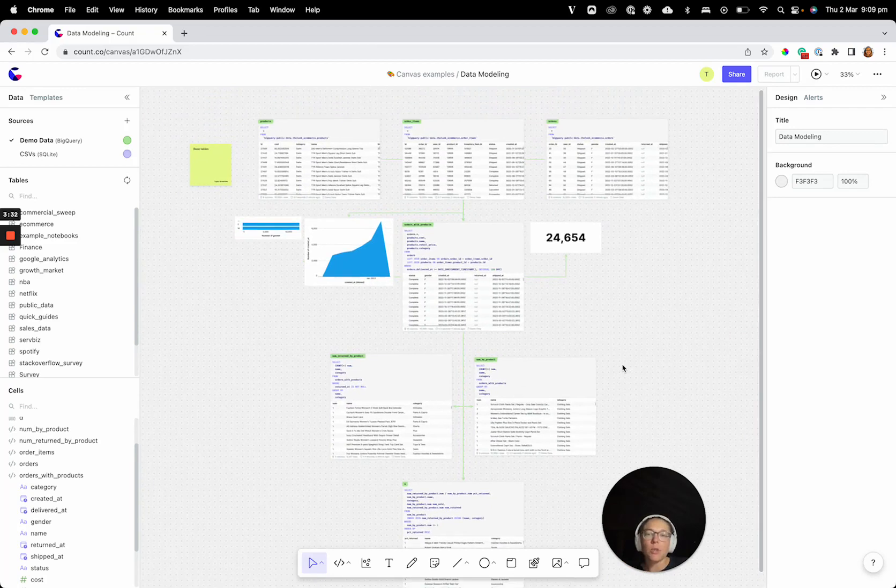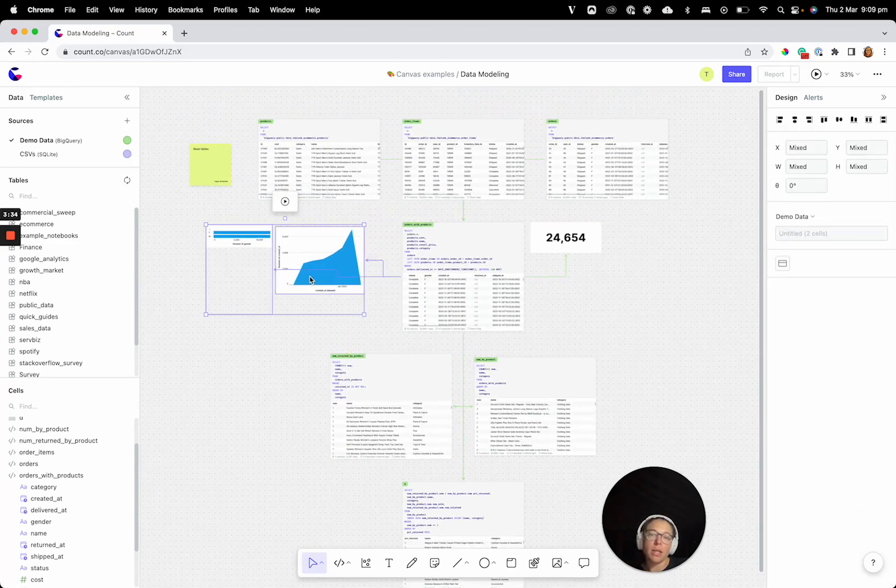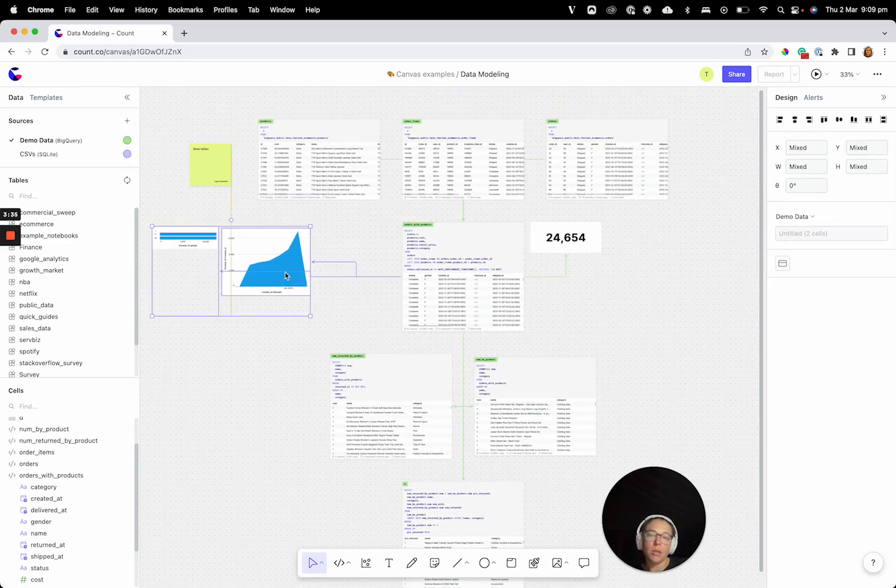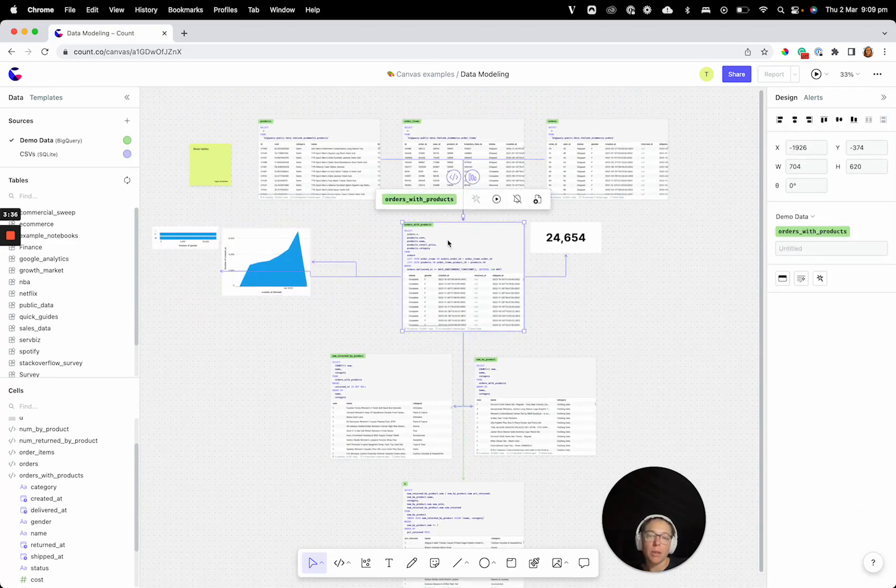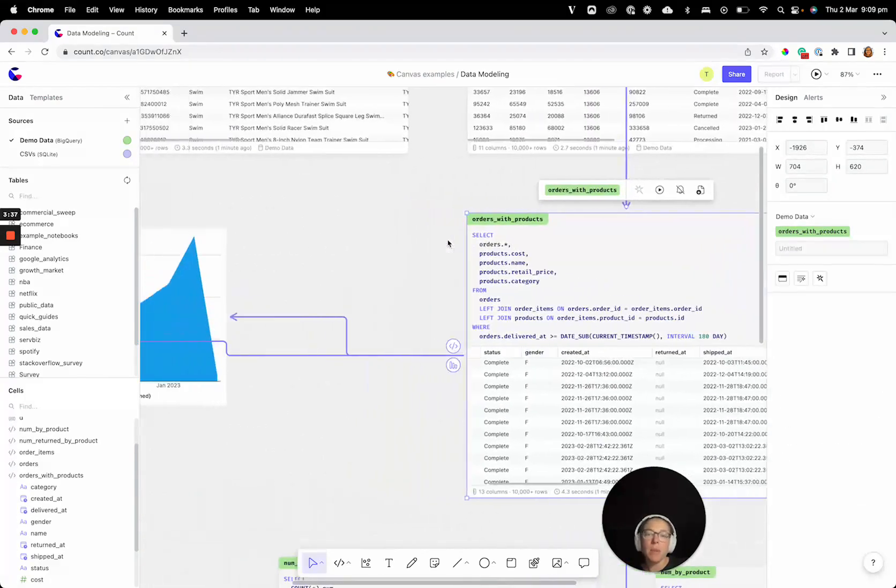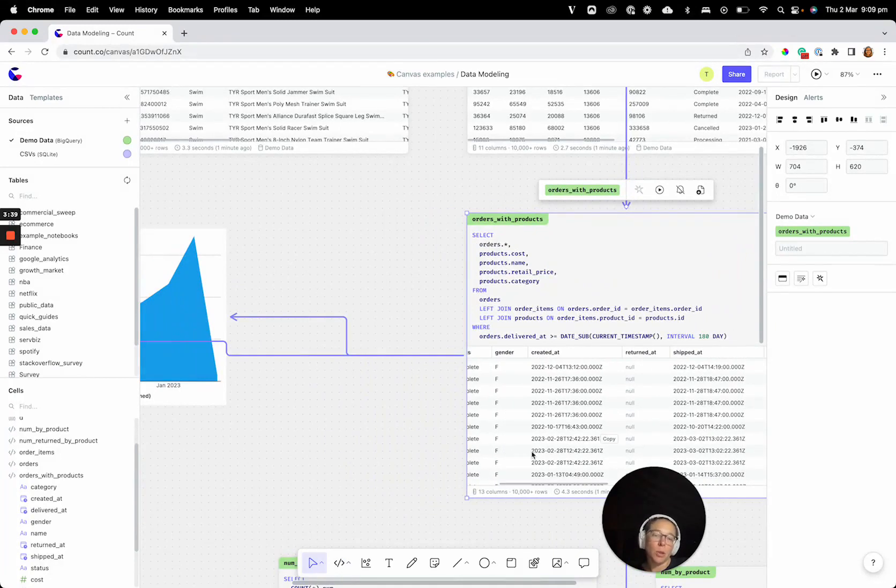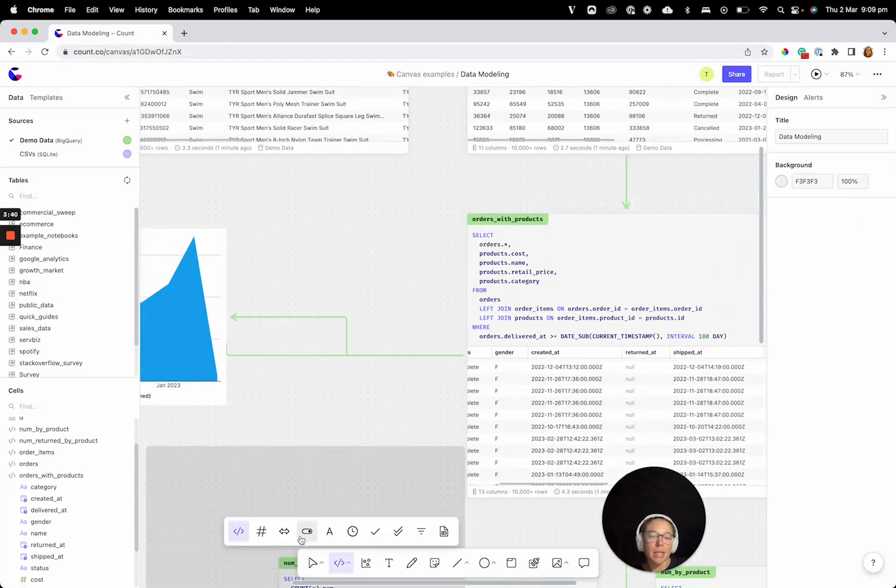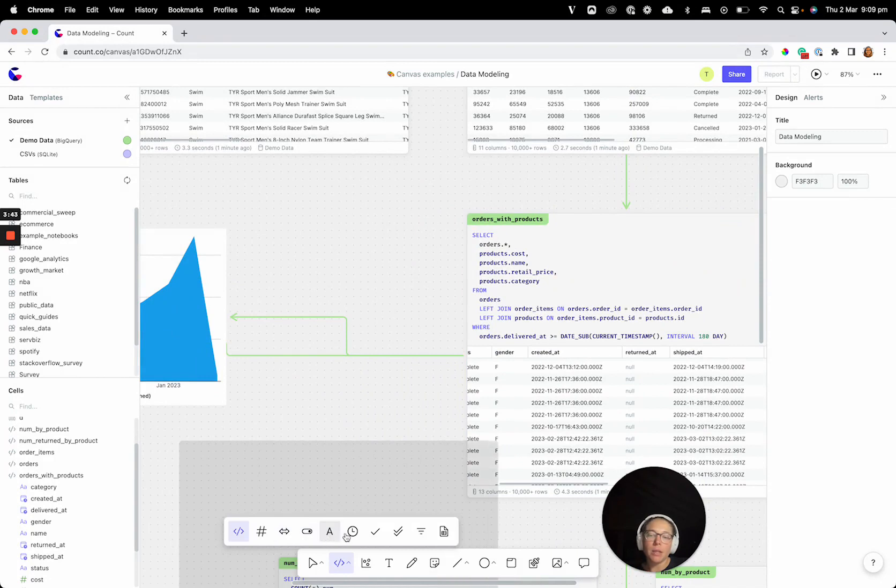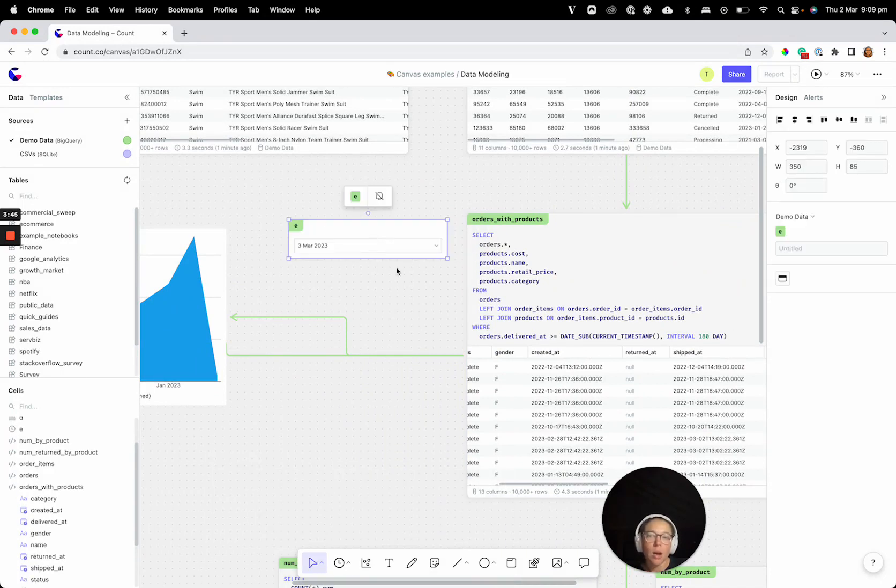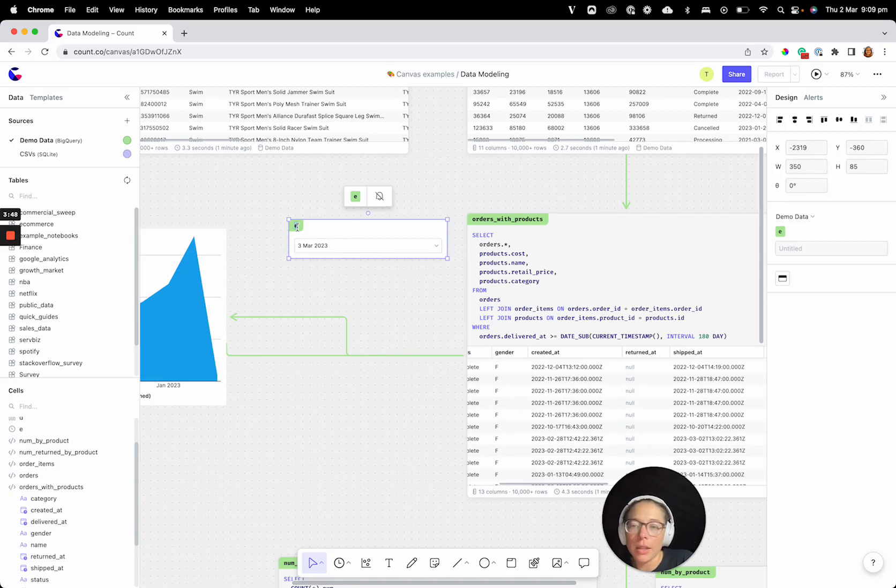Now, the second thing we can do is we can parameterize this. Let's say we want to add a date filter and we only want to look at the last month. Maybe that's where we think the problem is. So we can come in here and add a control cell, which is basically how we parameterize our queries. And I can call this start date and make this a relative date, just one month ago.